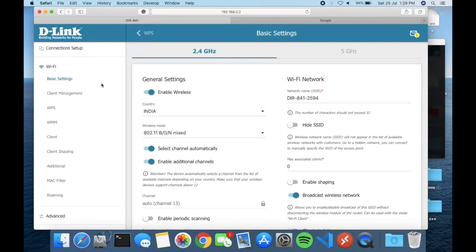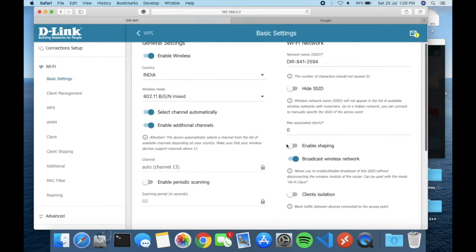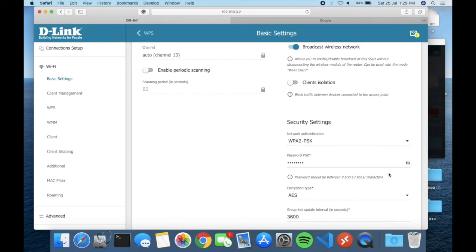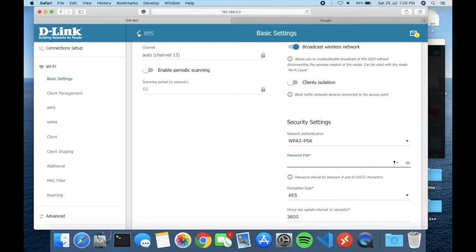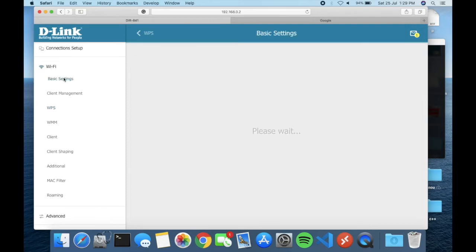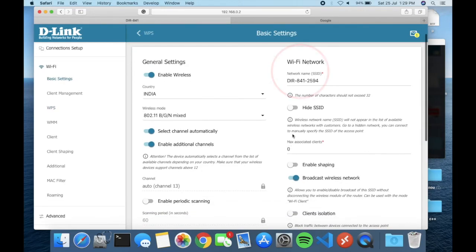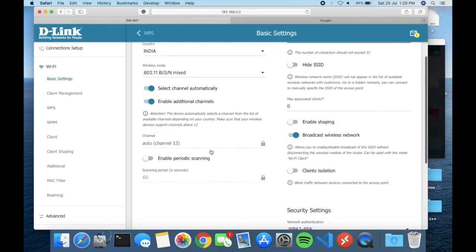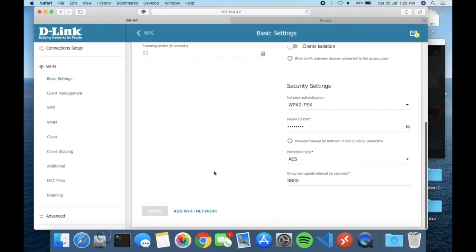You can set up a password if you like — a password for 2.4 GHz and also a password for 5 GHz in the same way. For 2.4 GHz, click on PSK to type your password. It's not mandatory to use a numeric value — you can use alphabetic characters as well. You can also change your Wi-Fi name — this is the SSID, which is what appears when you search for Wi-Fi networks.